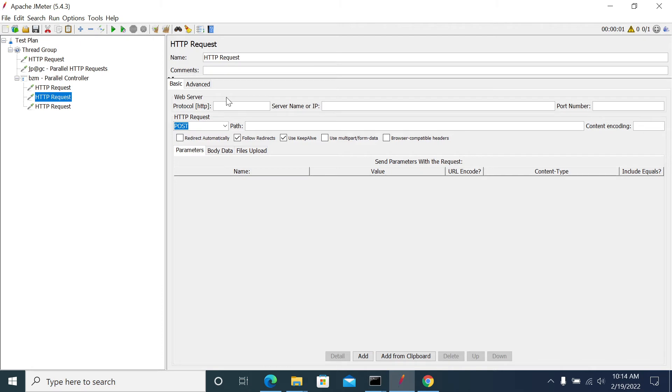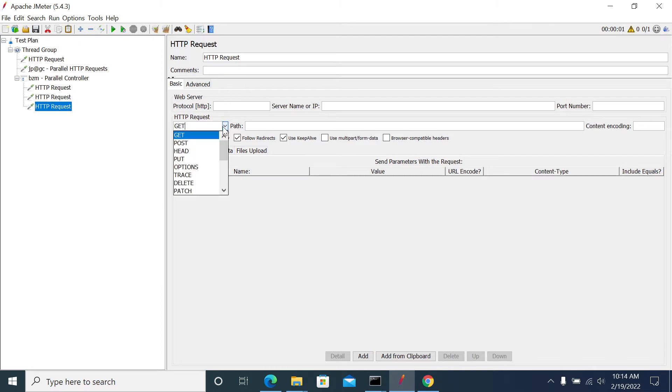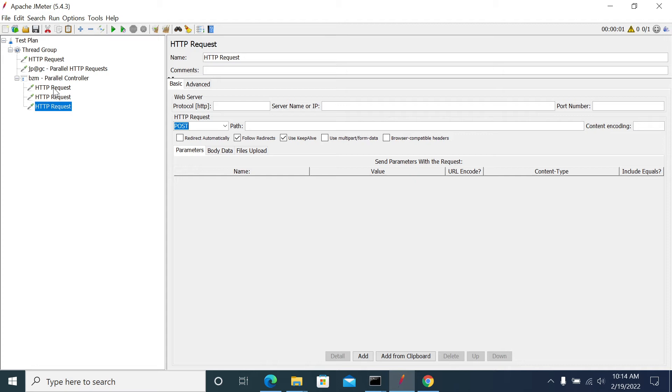It's similar like a normal transaction controller, but it triggers all the calls in single go and gets the response of all the requests. And it takes the highest response of your request as a response time for the Parallel Controller. That's how it works generally.